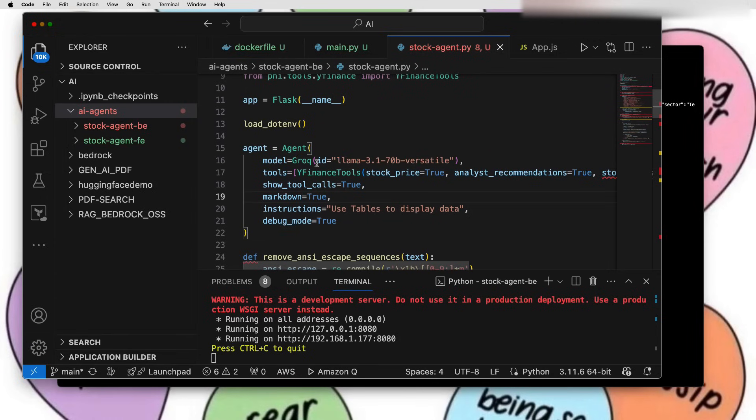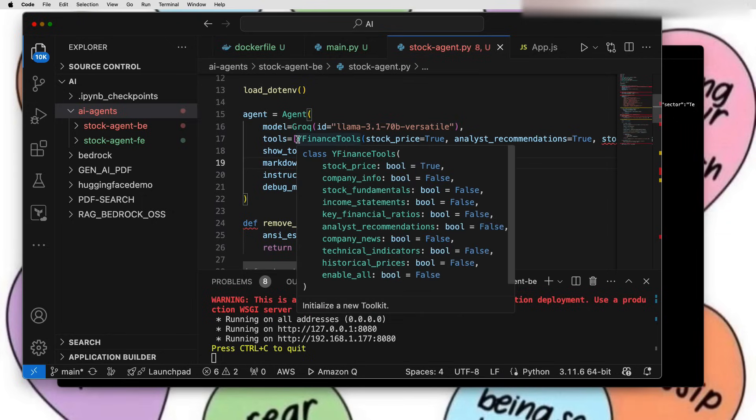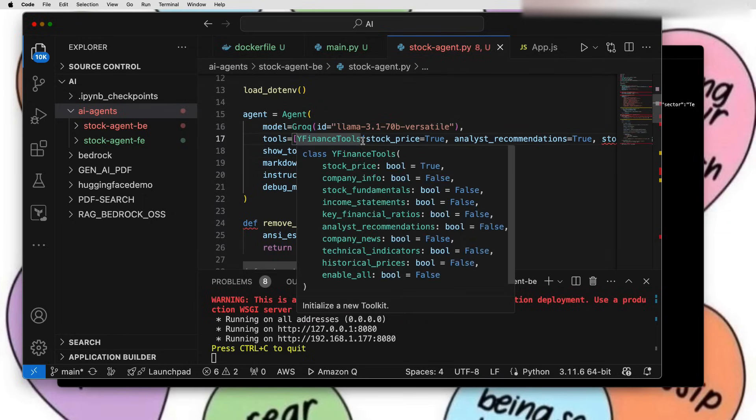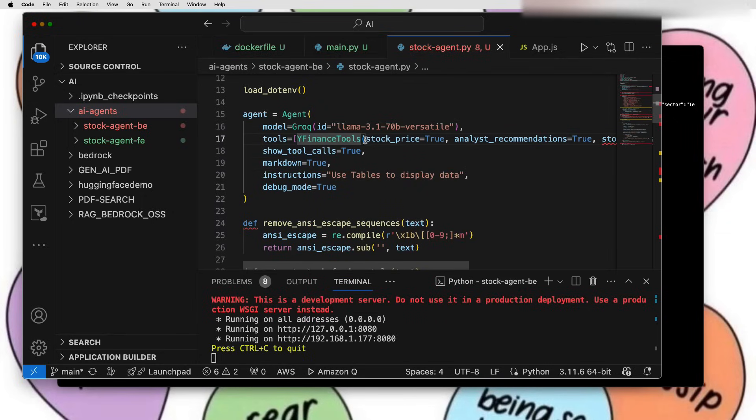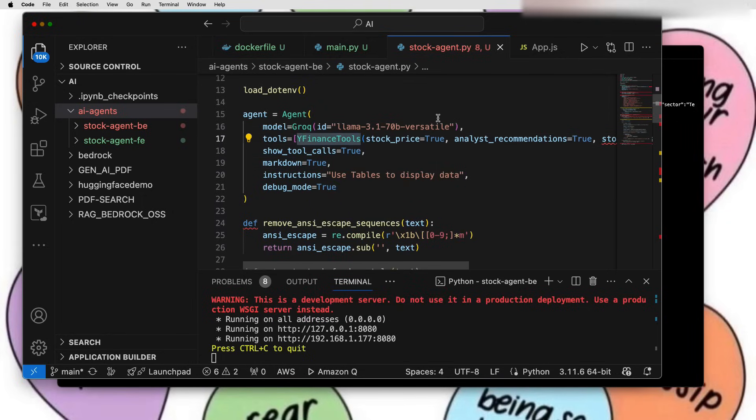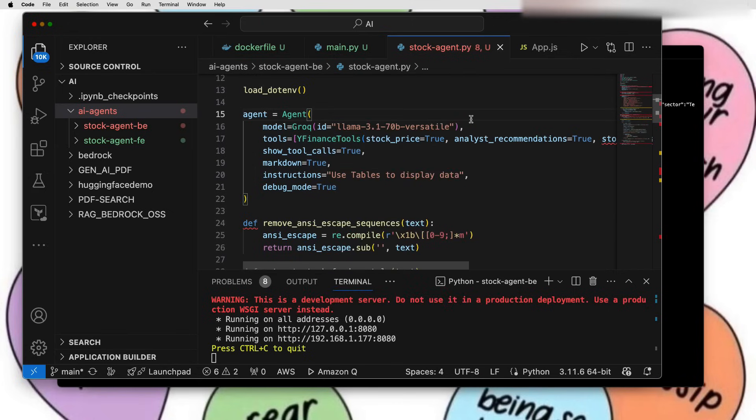We have just initialized agent, passed that Llama model from the Grok Cloud. There is something called tools where it takes a list, and these are the actual AI agents. I'm using Yahoo Finance tools. You can pass Bloomberg or any NYSE stocks data here. It can be appended in this list, not a problem, so you can use multiple agents in this piece of code.